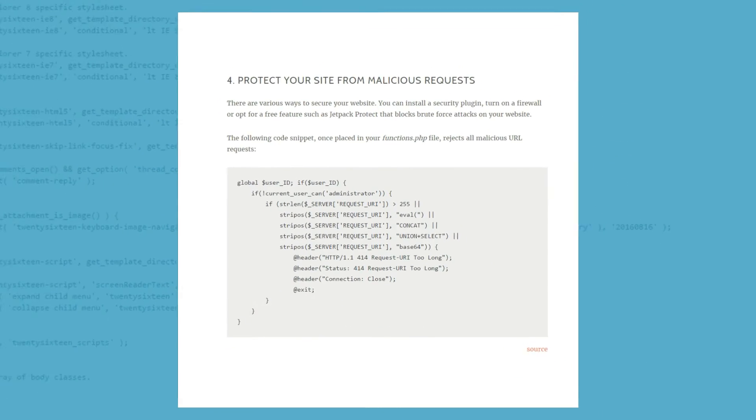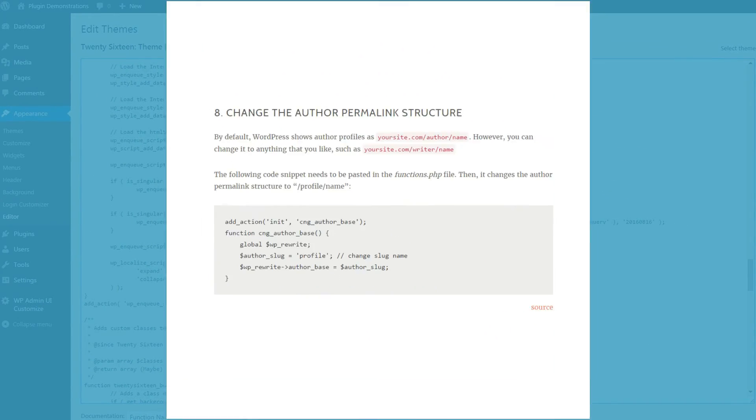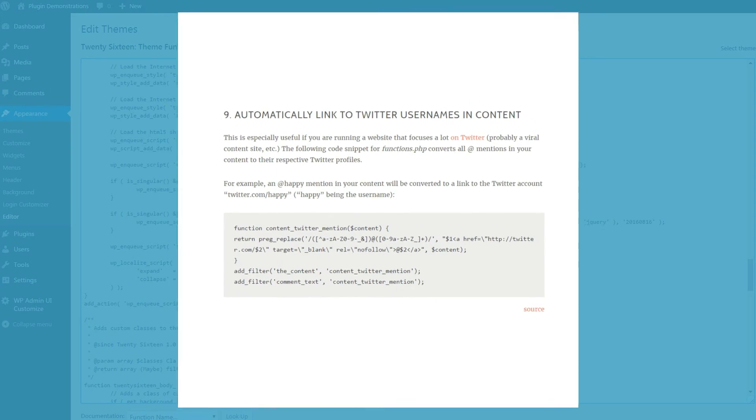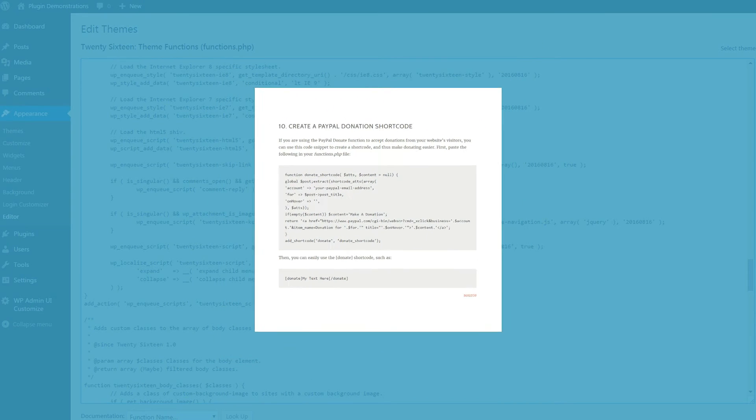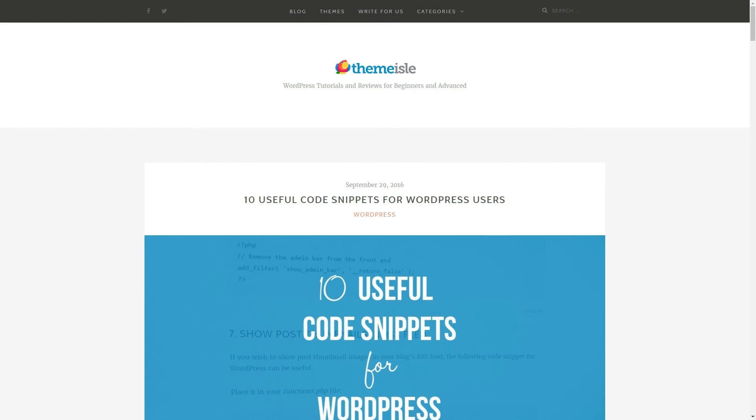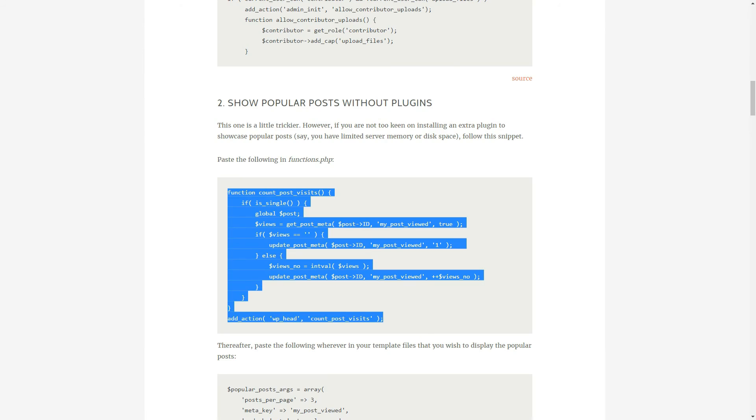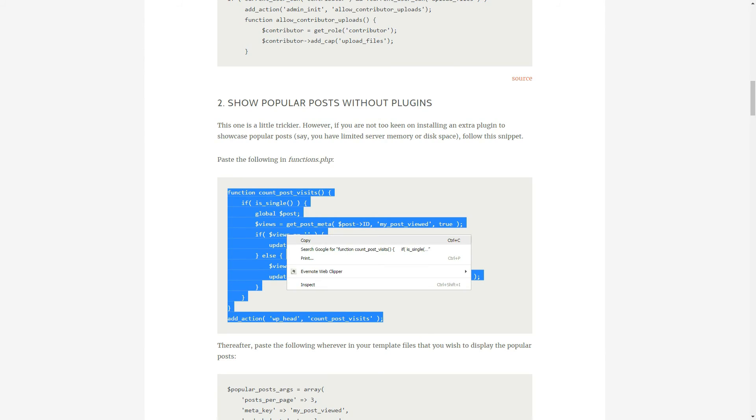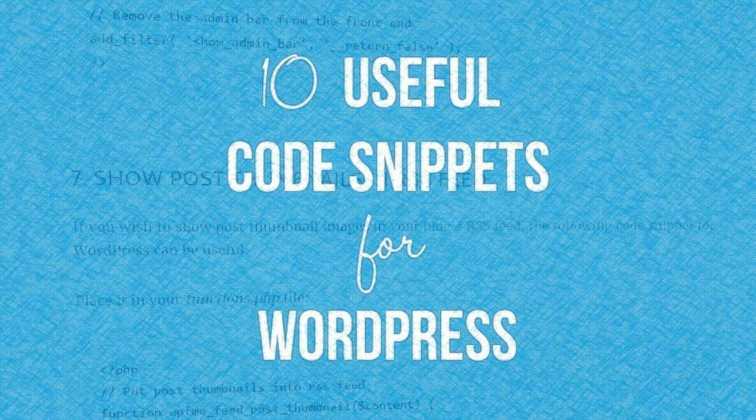So there you have it. Useful code snippets for WordPress as well as a helpful plugin to add them all. Go to this article to simply copy and paste all the useful code snippets for yourself.